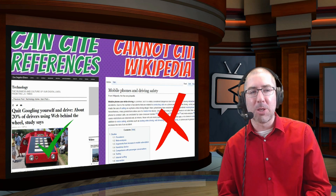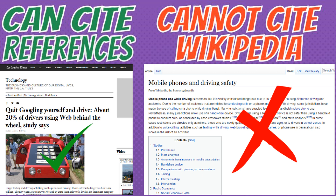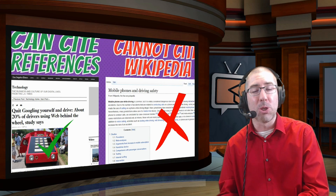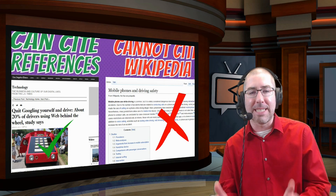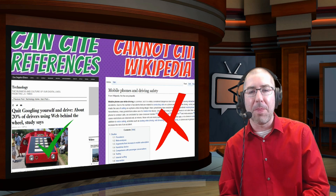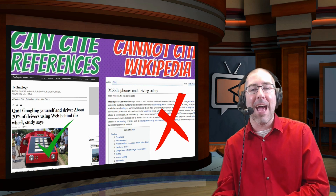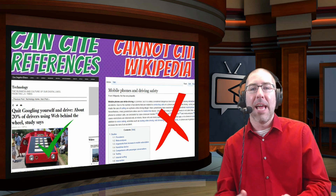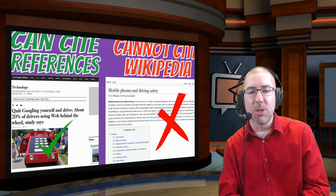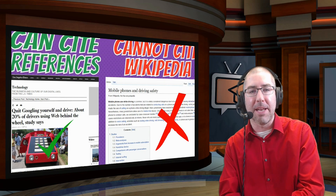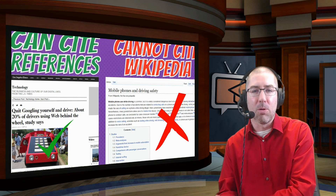You can cite the references — it's okay to cite the Los Angeles Times. You cannot cite Wikipedia. If you have teachers who are uncomfortable with this, I suggest sitting down with them, going over it, and showing them this presentation. We're not teaching students to cite Wikipedia; we're teaching them to use Wikipedia to find those credible resources.